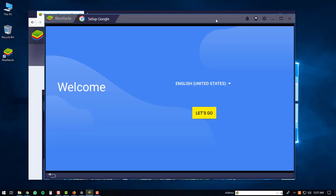Once the BlueStacks 4 player is finished loading up you will be brought to the welcome screen. At this point you can just click the let's go button.